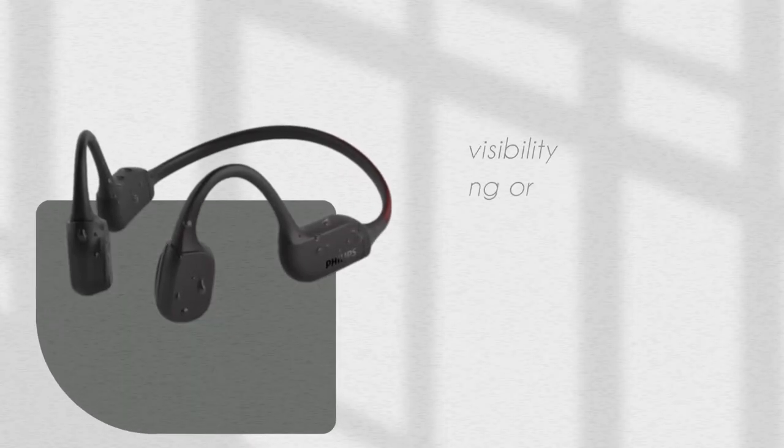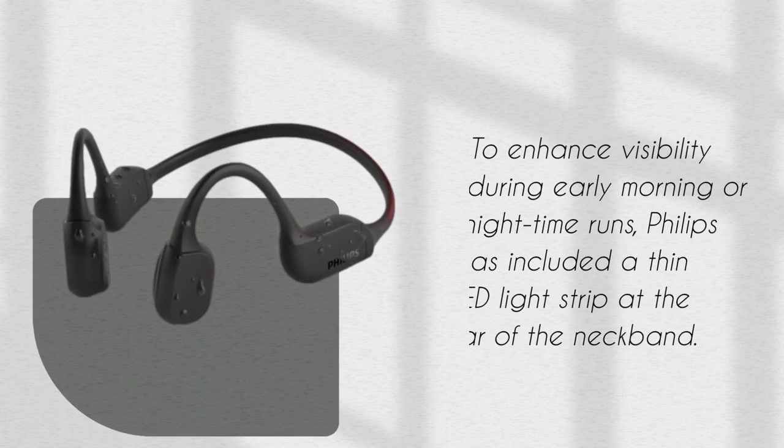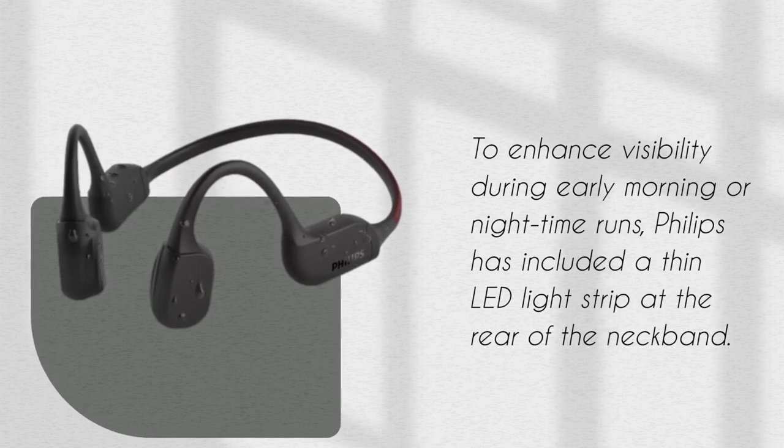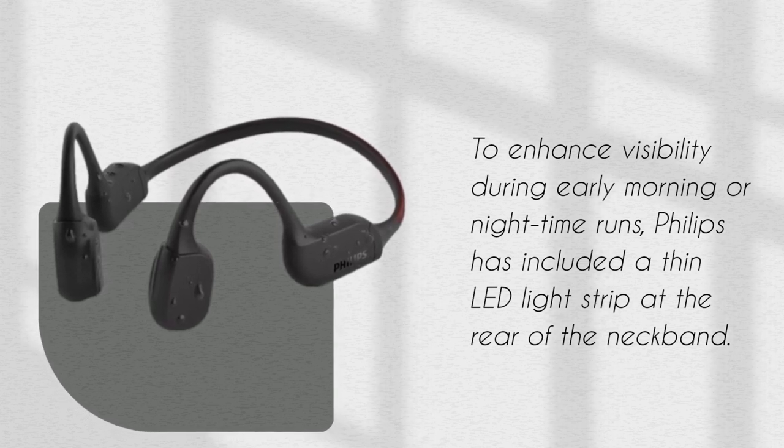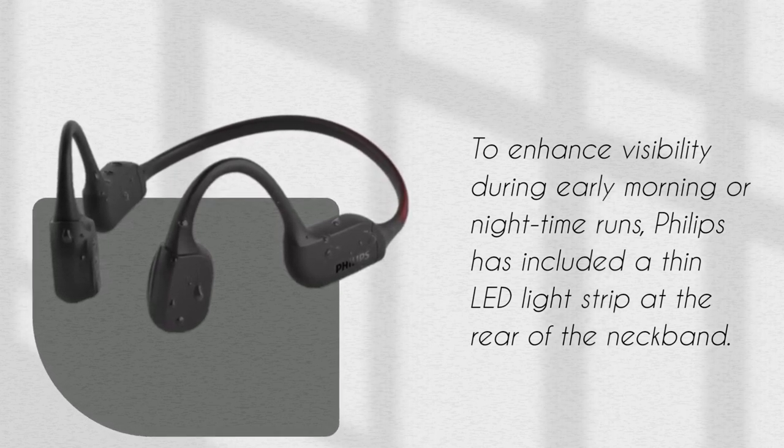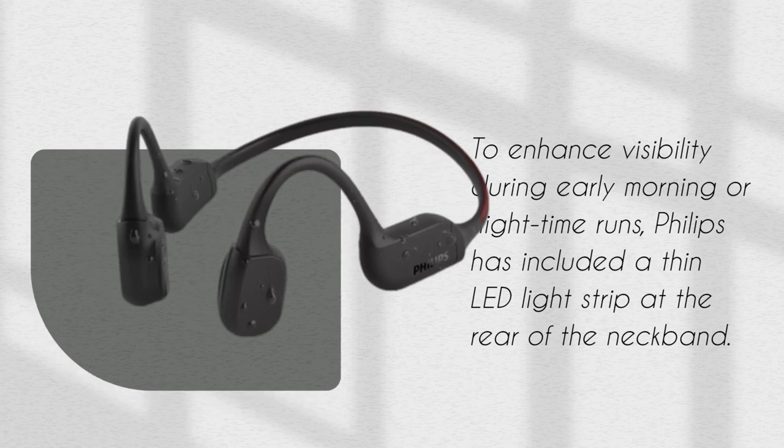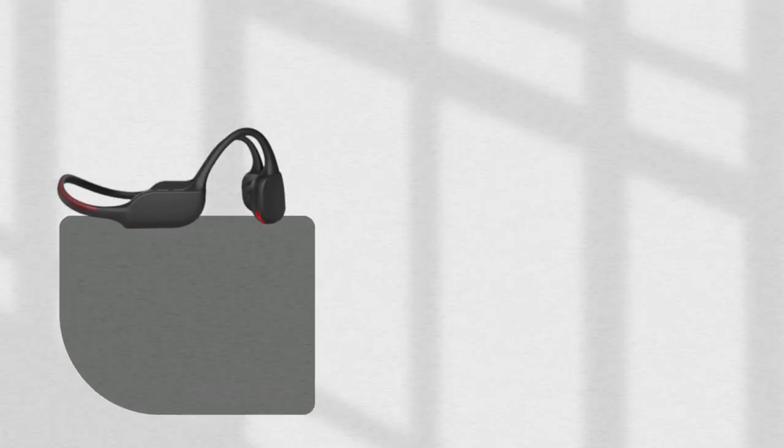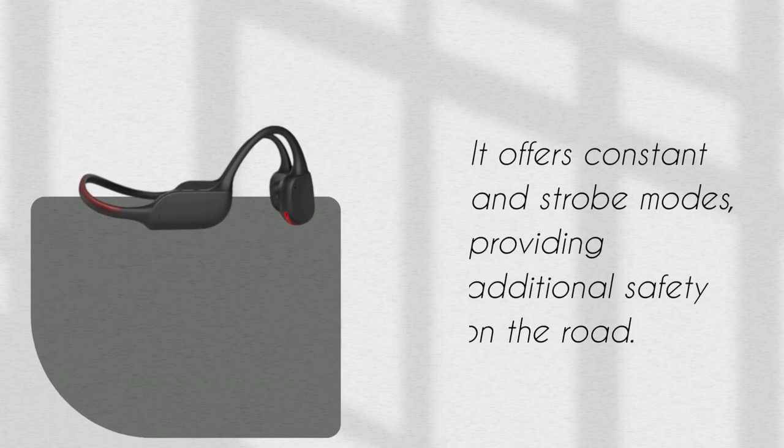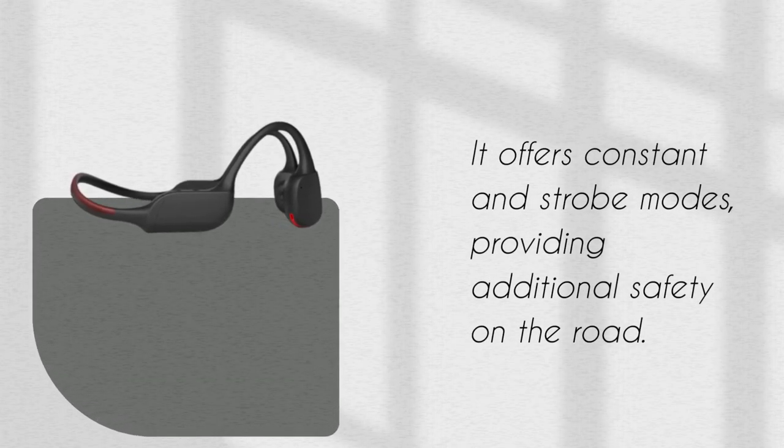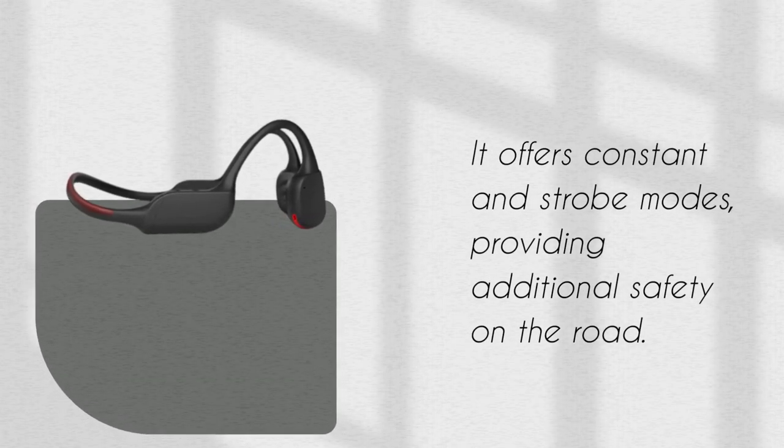To enhance visibility during early morning or nighttime runs, Philips has included a thin LED light strip at the rear of the neckband. It offers constant and strobe modes, providing additional safety on the road.